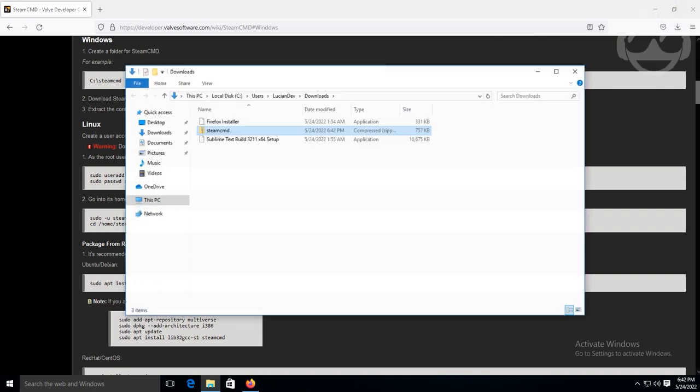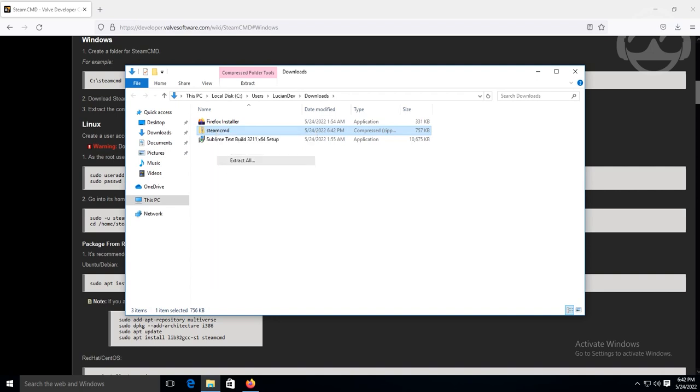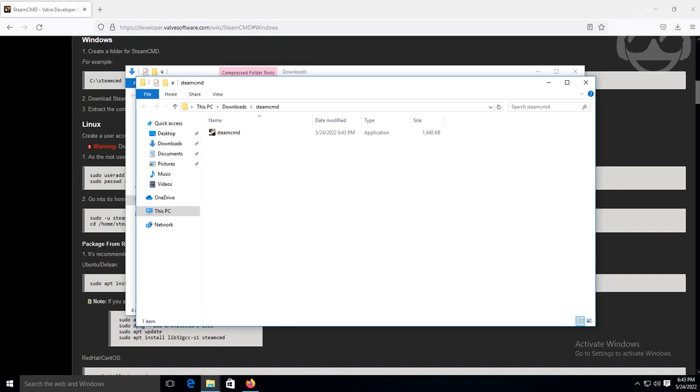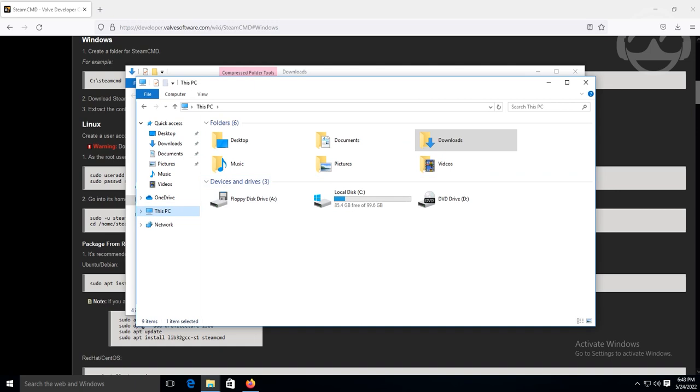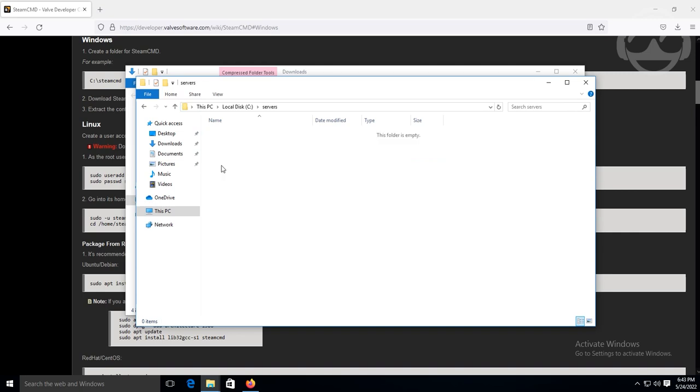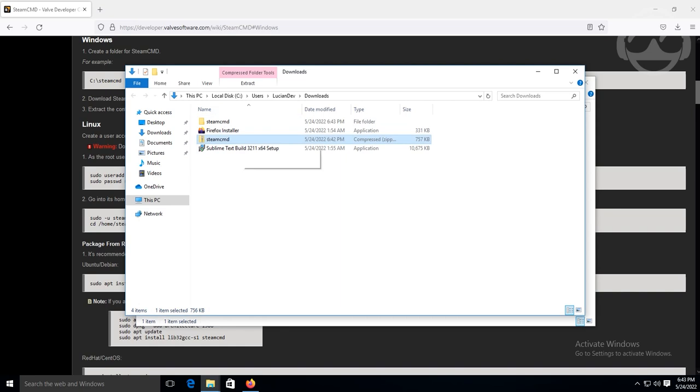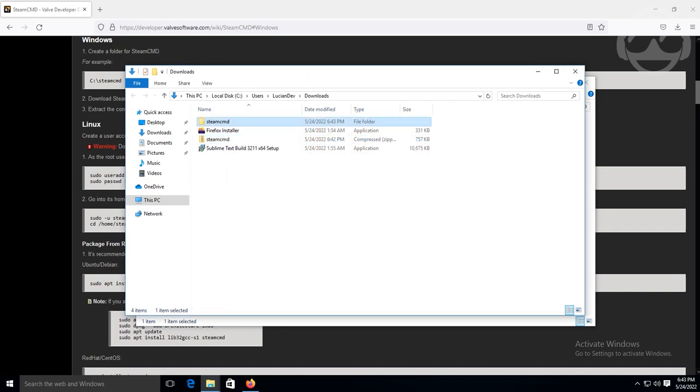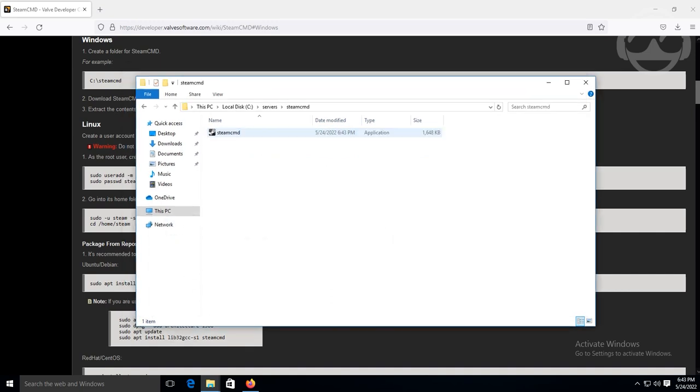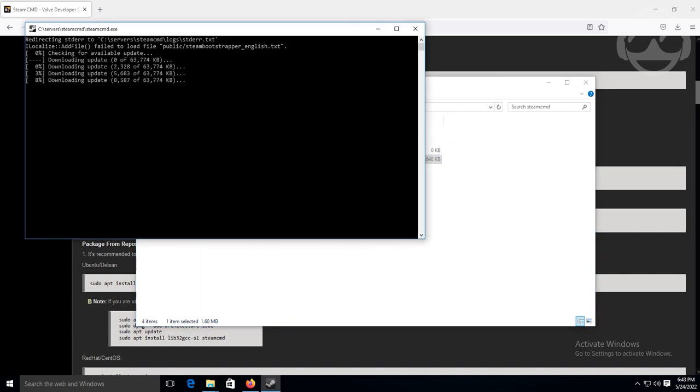We're going to open this up. You're going to extract it. And what I typically like to do for organizational purposes, put it right into the C drive. We're going to create a new folder. Call it servers. And inside here, we're going to paste it from the downloads. Once you extract it, I just copy, paste it, or you can cut, paste, however you want to do it. Once you do that, I want you to go ahead and run Steam CMD so it can download all the dependencies that it needs.